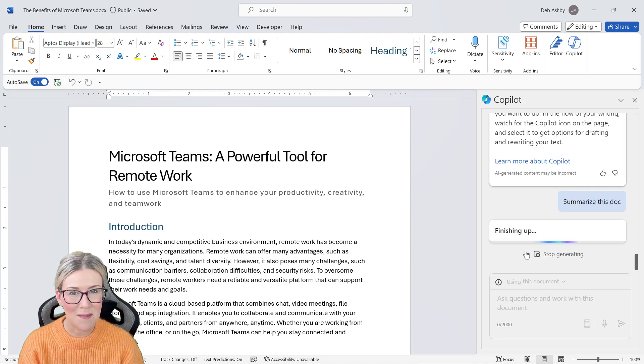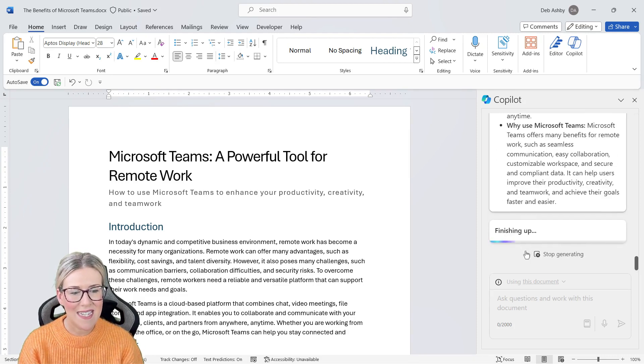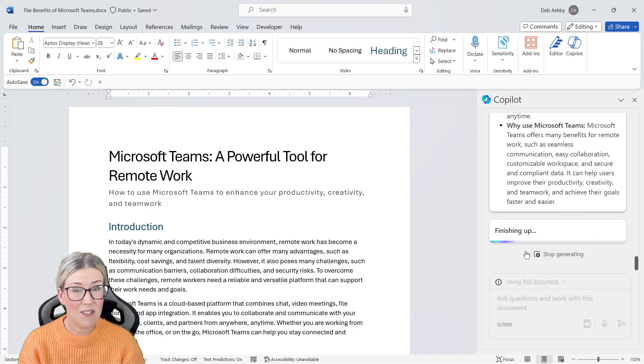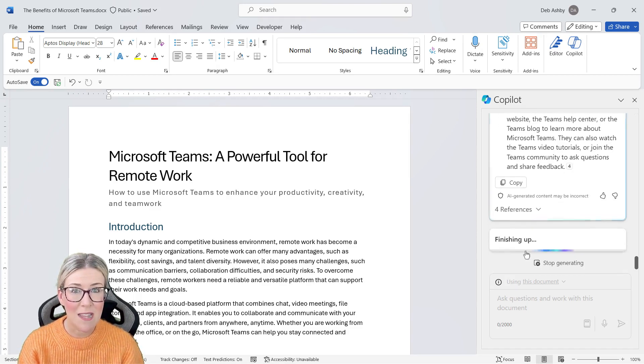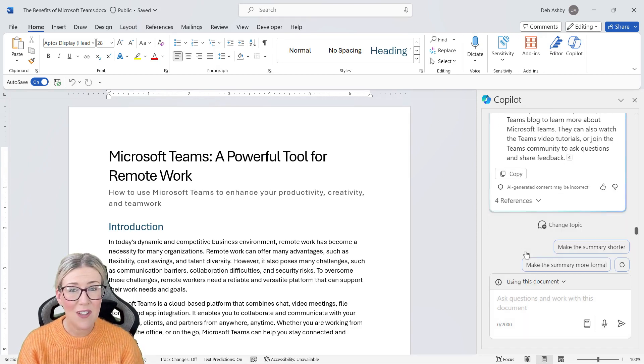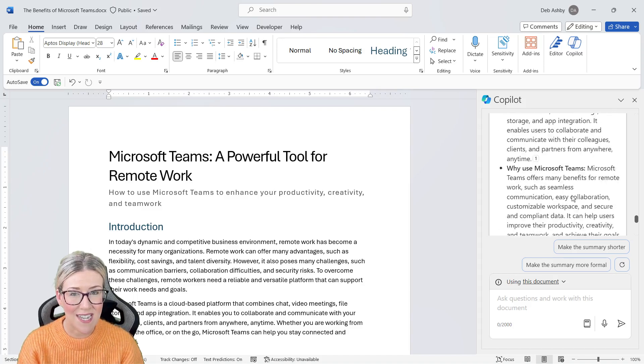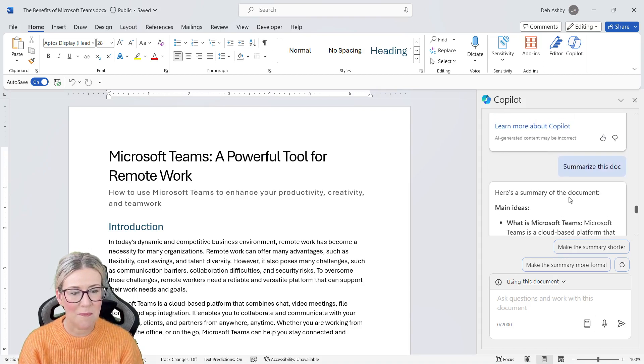What it will do is it will cherry pick out of that document those key points, list them out like it has done just here, and then we can copy those into an email or even copy them into the document as a kind of summary section at the bottom.